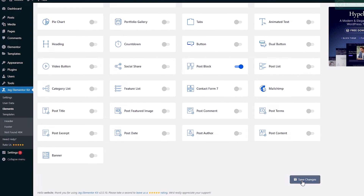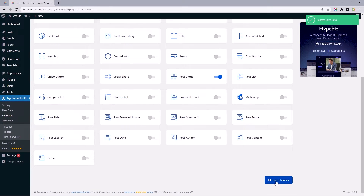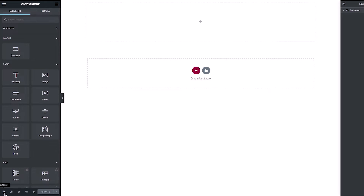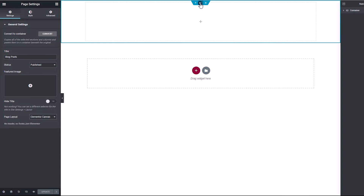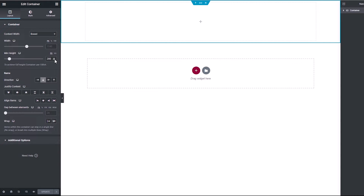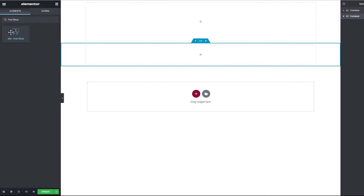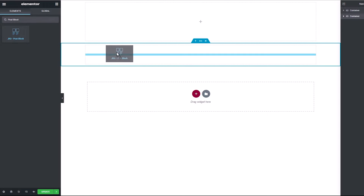Scroll down to save changes. At this point we've got all we need, so let's hop on to the Elementor page editor to get started. I've gone ahead to remove the site's header and footer, as well as adding a container with a min height of 200 pixels to the top of this page, since we've got no content to fill up the space. Let's add a new structure and pretty much leave everything to default, aside from justifying and aligning our content to the center. Head back to the widgets panel to search and add the post block element into this container.